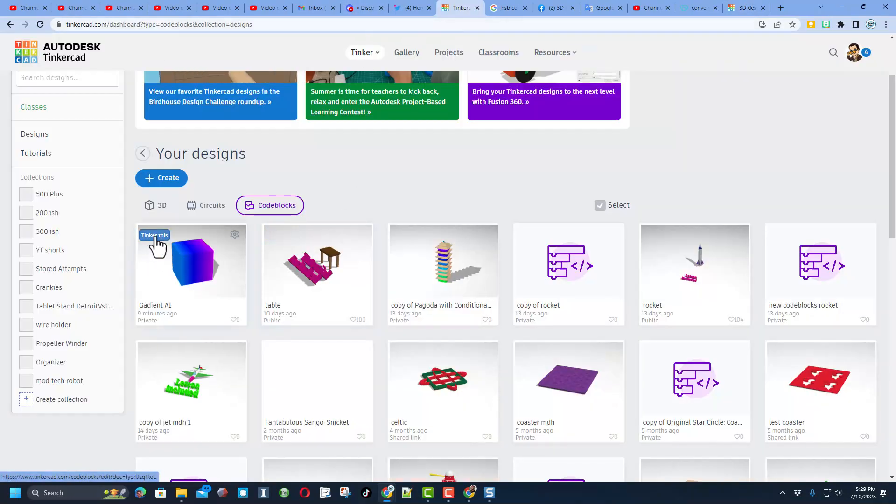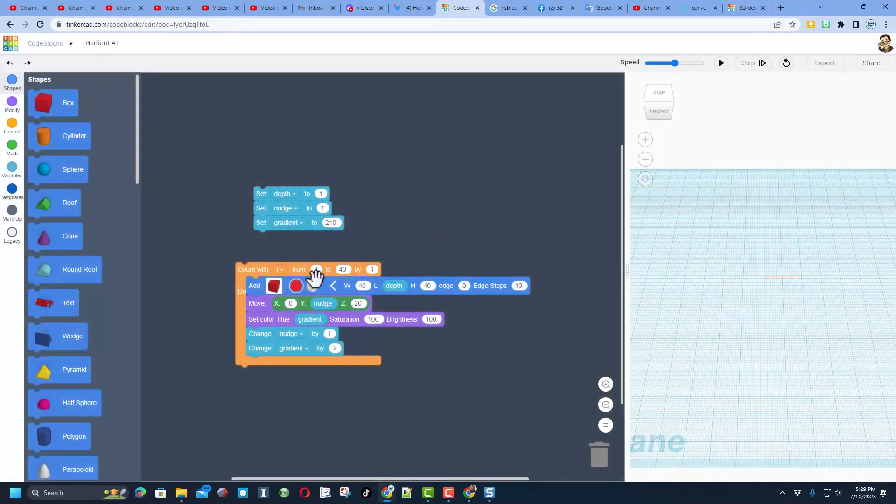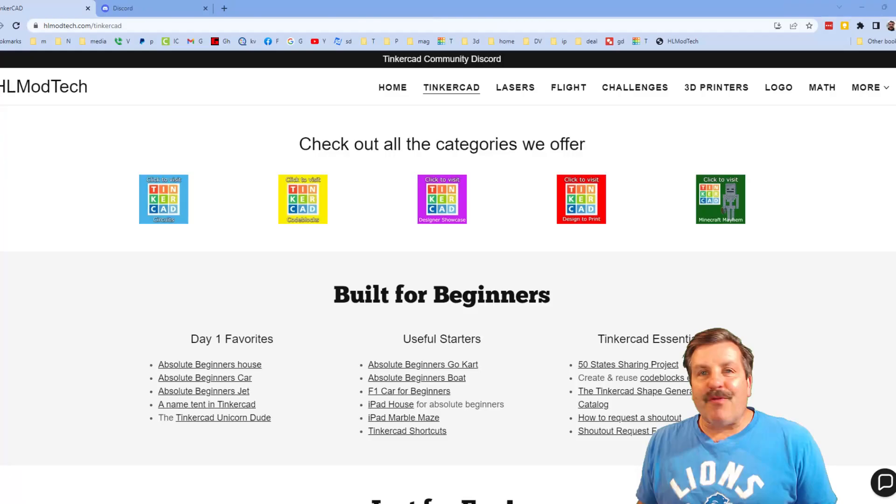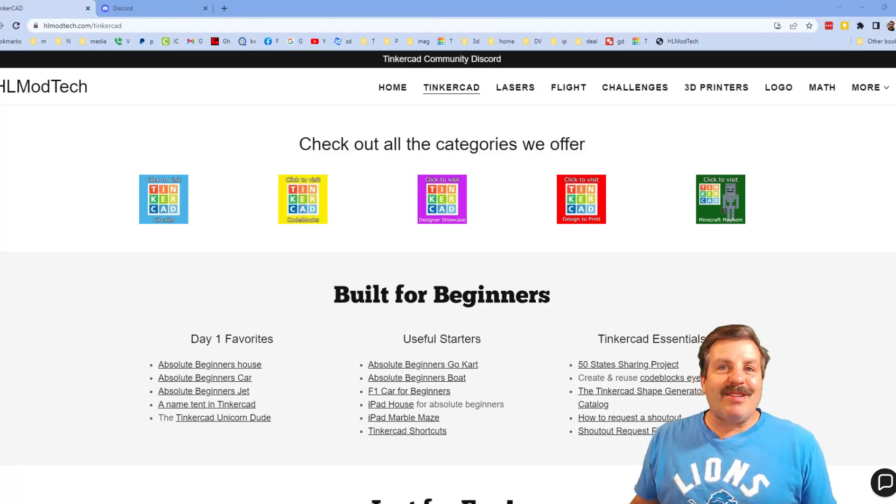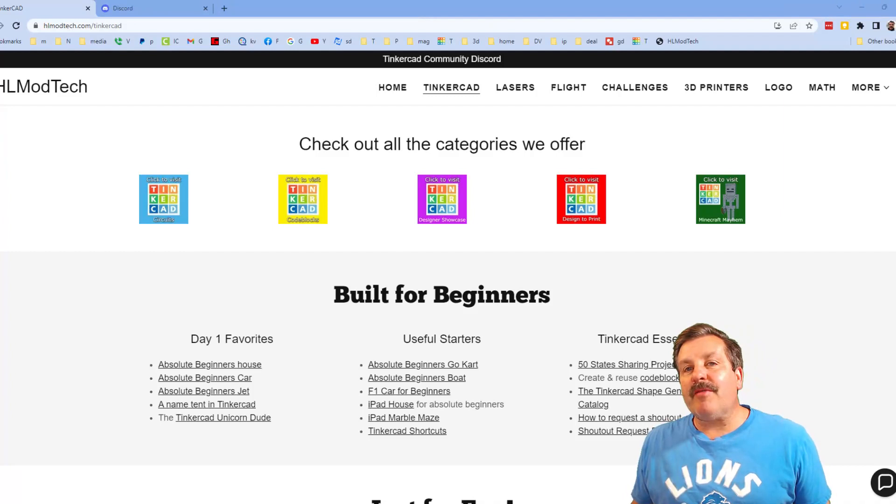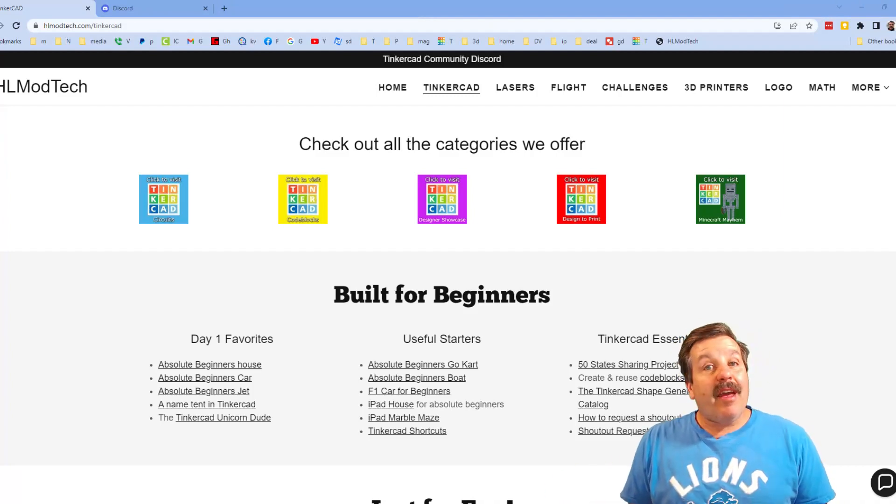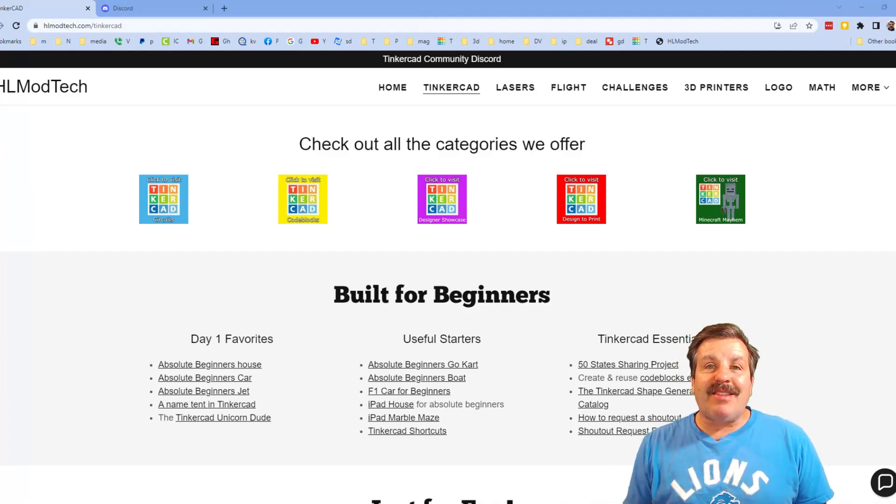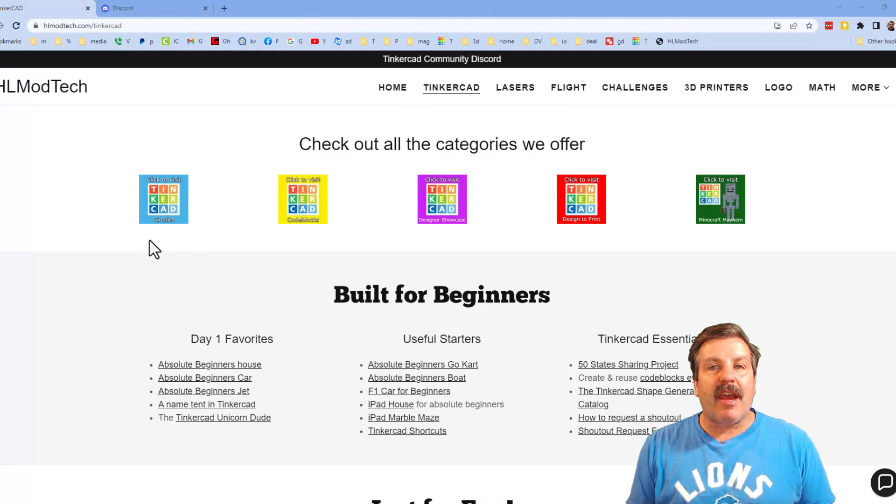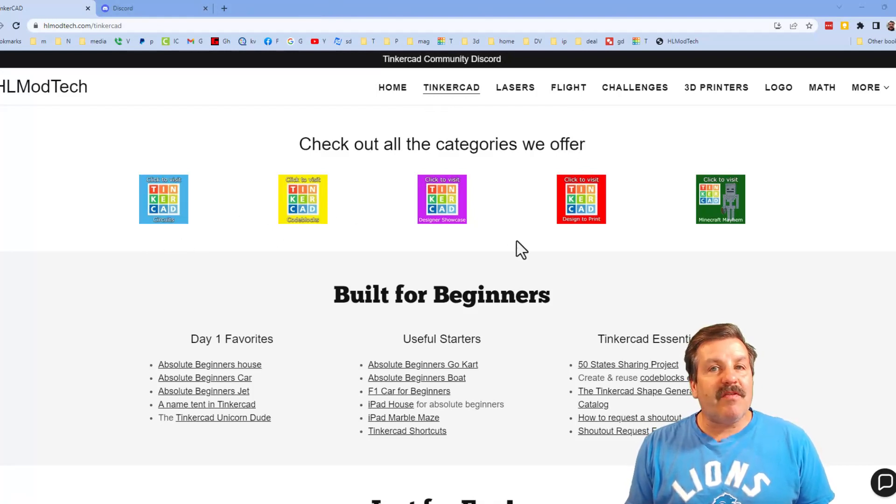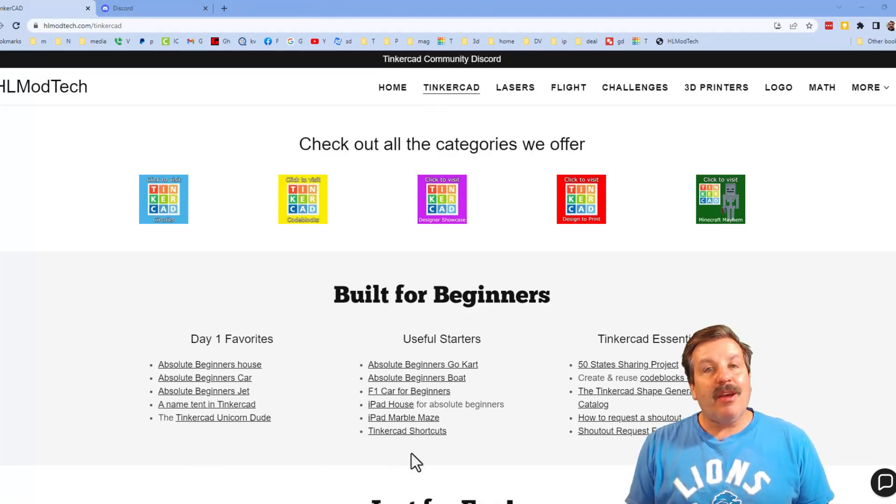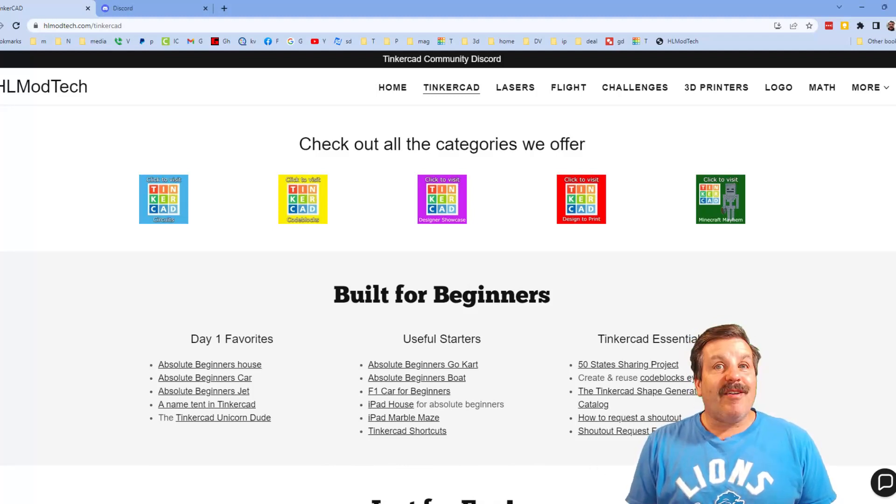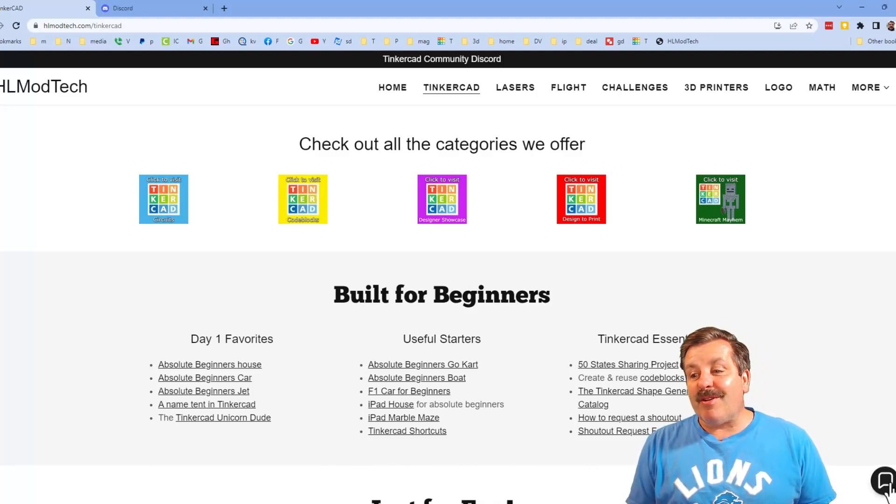Do remember the cool part of our project today was being able to make our very own gradients with this tiny bit of code. Friends, I do want to quickly remind you about my website hlmodtech.com. I've got the page dedicated to Tinkercad, tons of amazing categories, and then also day one lessons, useful starters, and Tinkercad essentials.